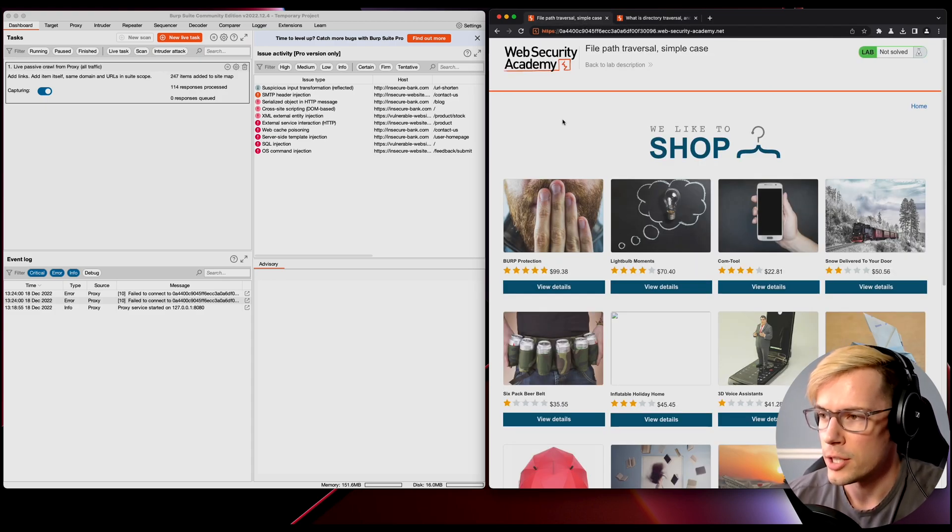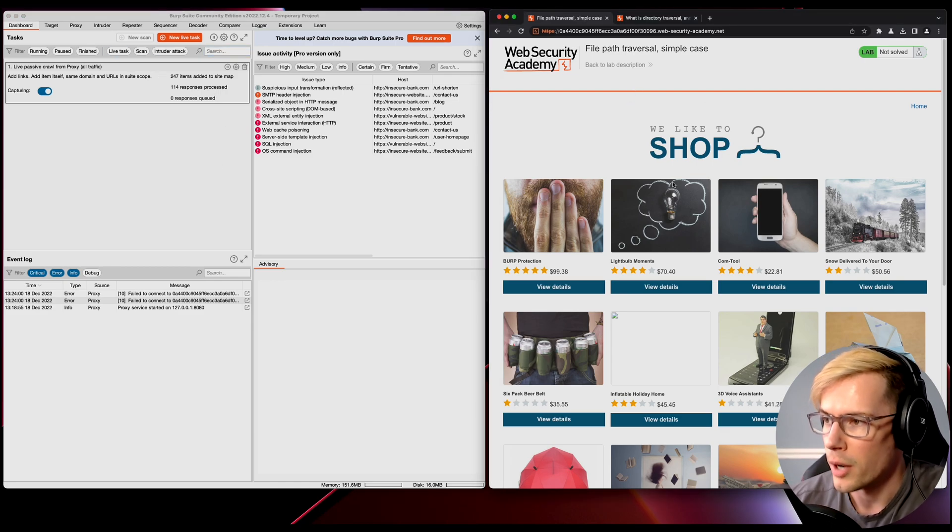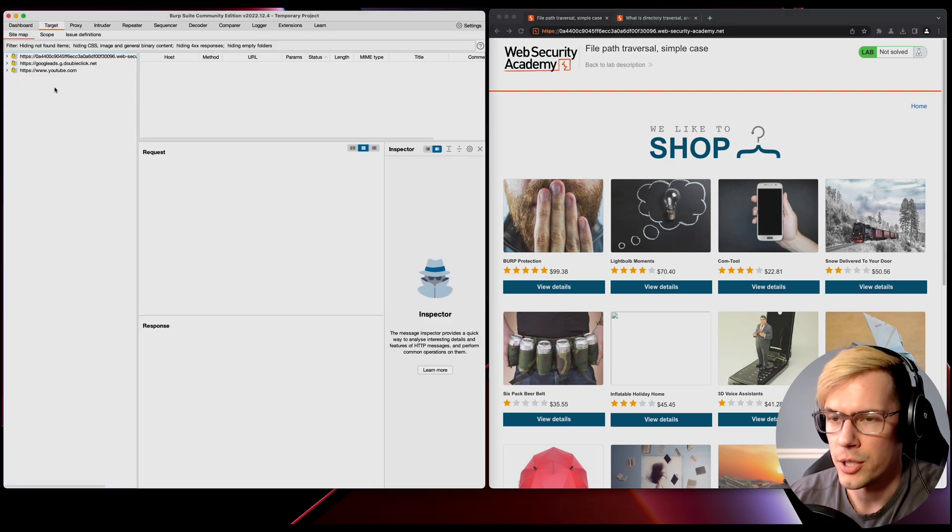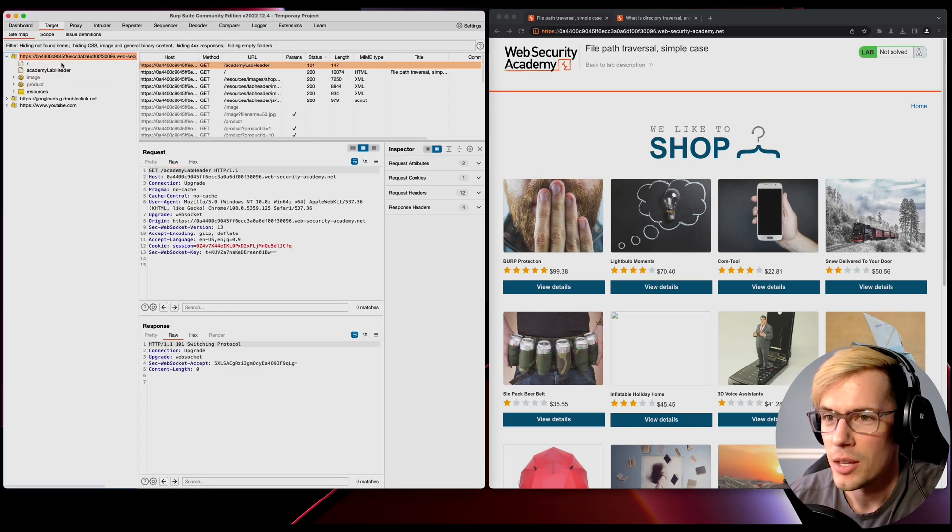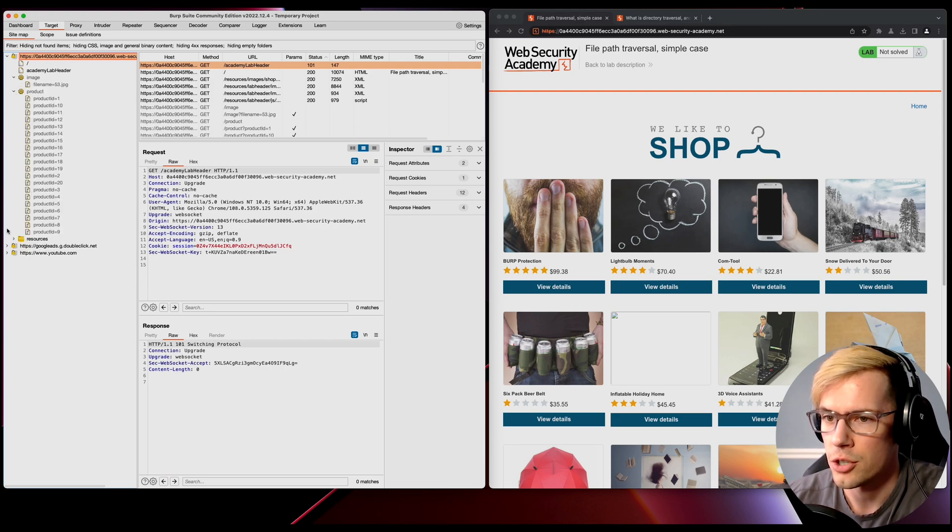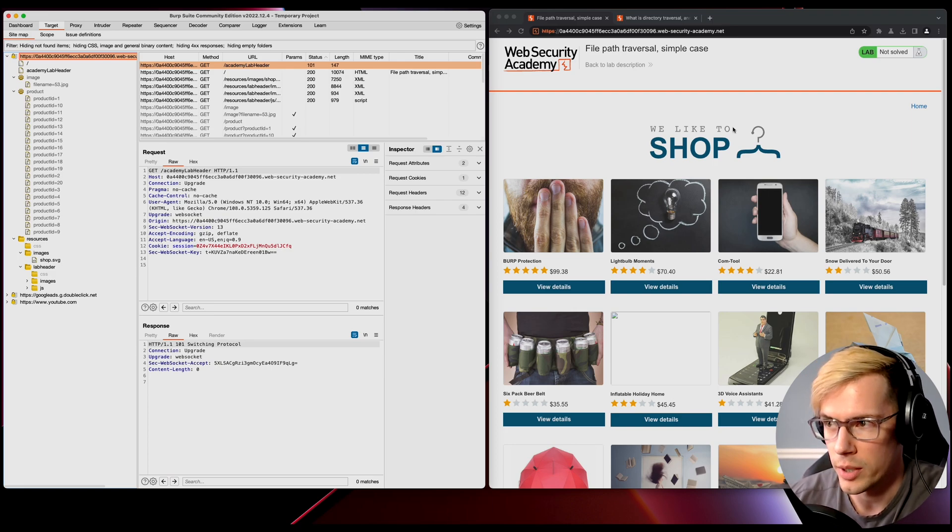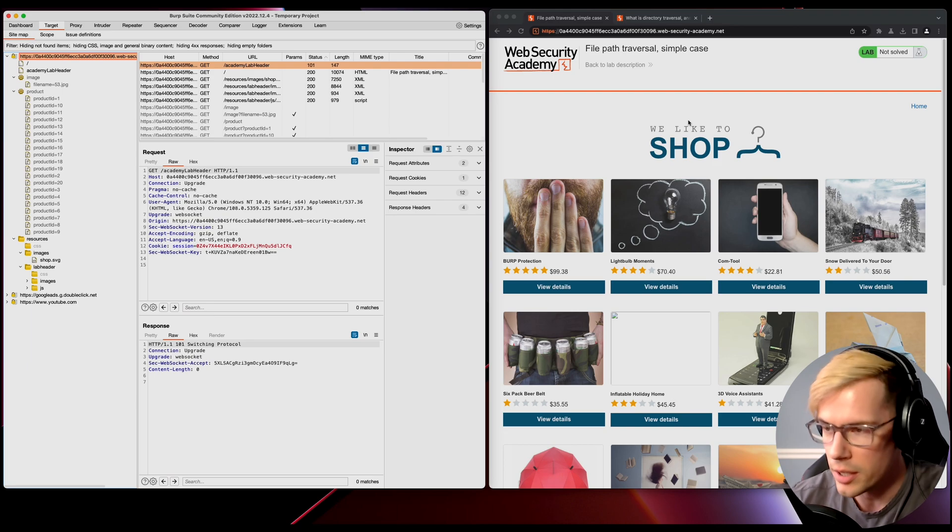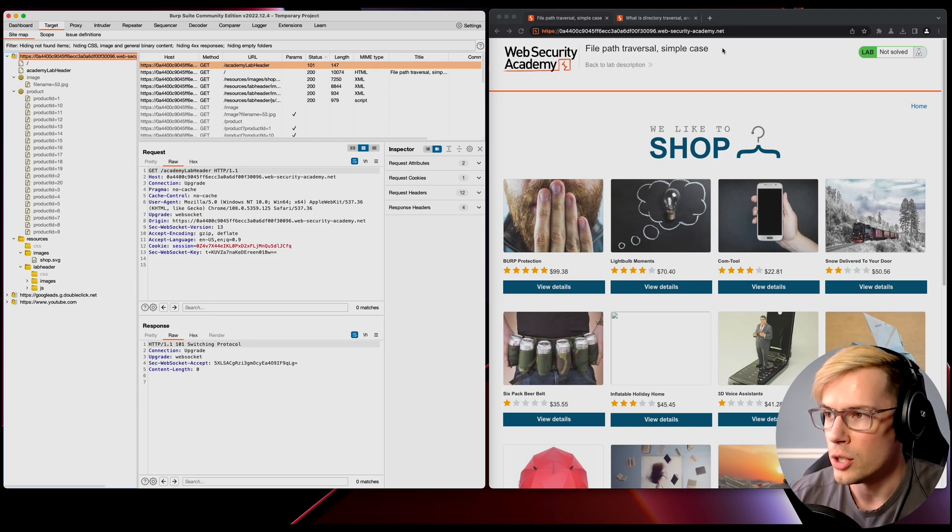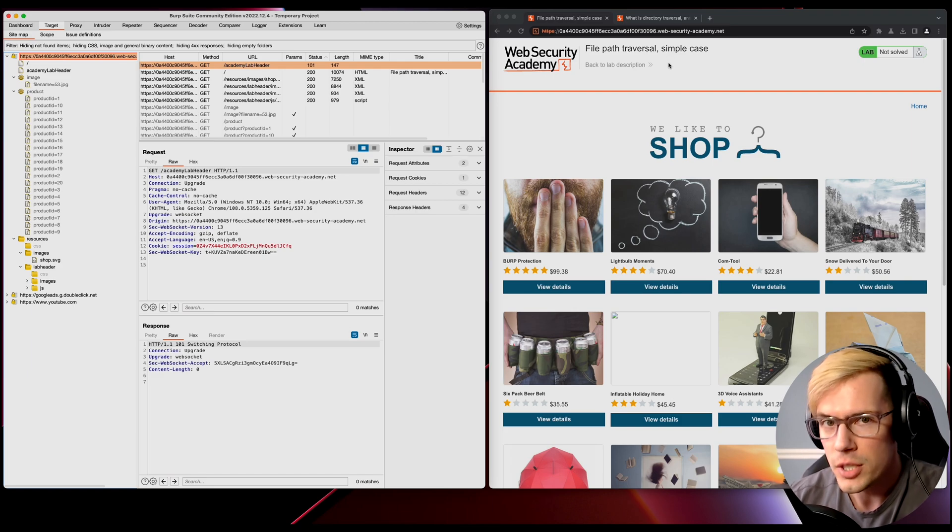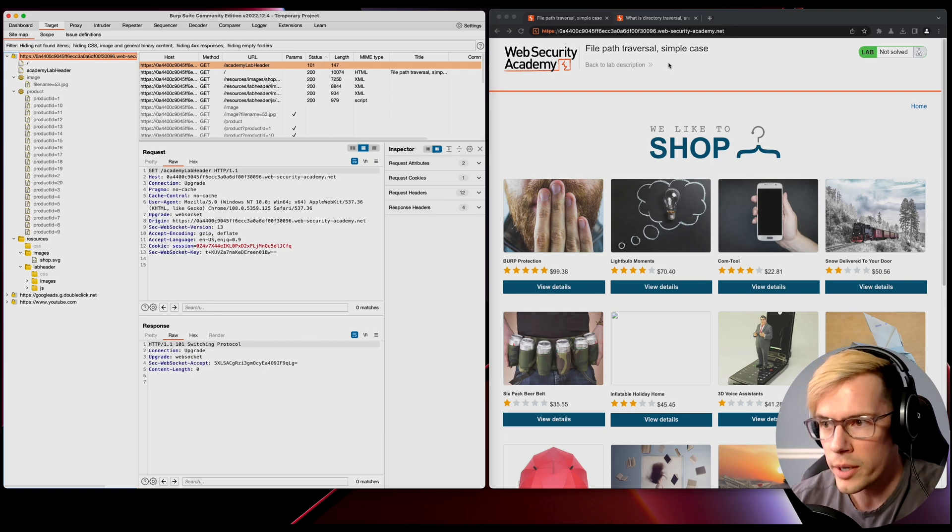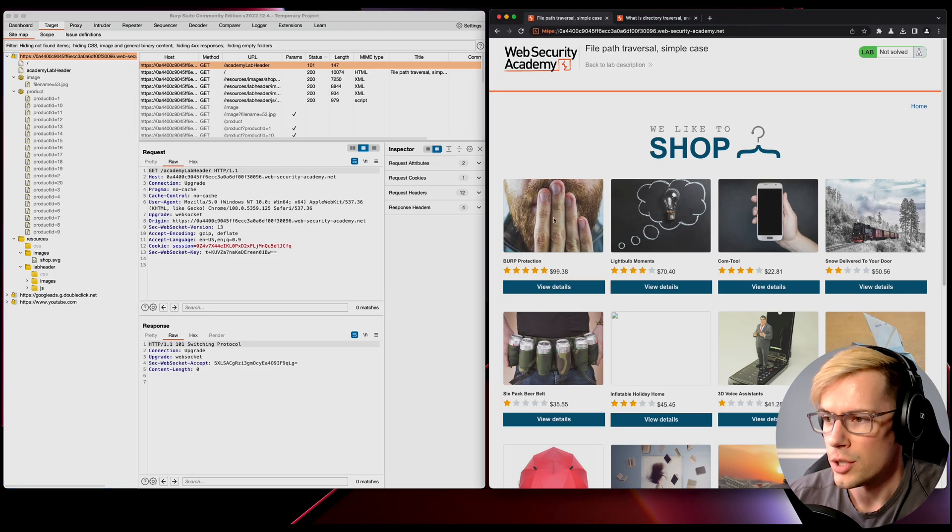As per usual, we got Burp Suite up here on the left, we got the lab here on the right. We're brought to the normal e-commerce website. In the target, I did a few other things earlier, but this is the lab. We see in the tree structure we have a few things. In normal circumstances, we're not going to know what's going on. We're not going to read the explanation of what we're trying to do.